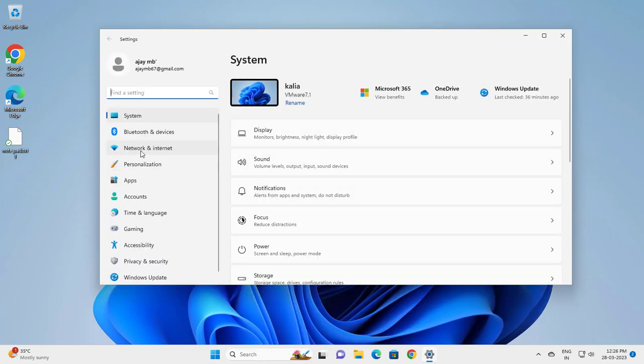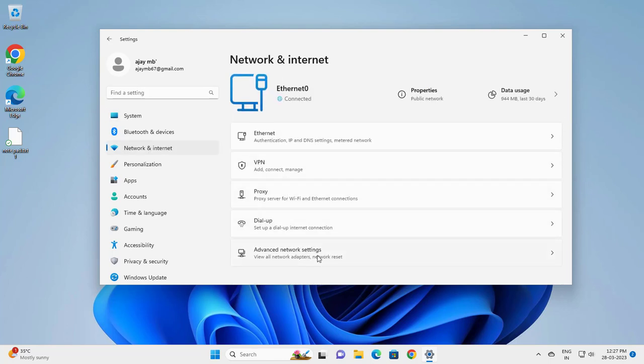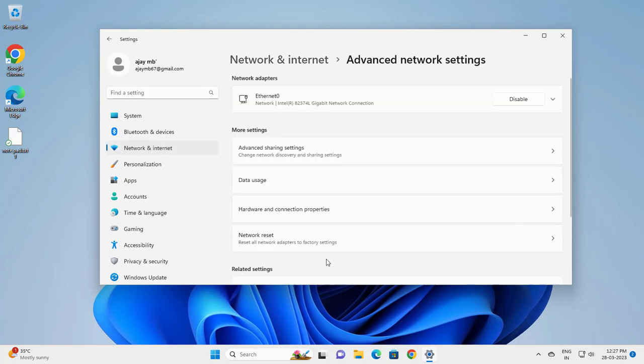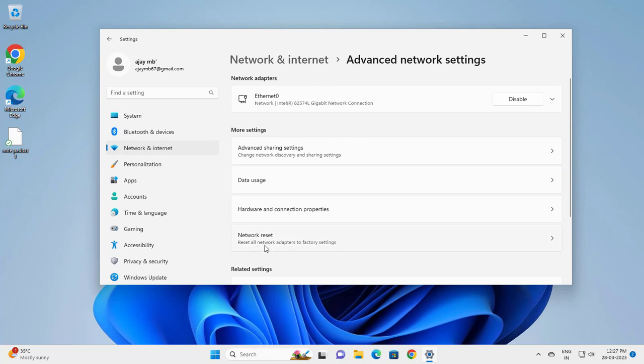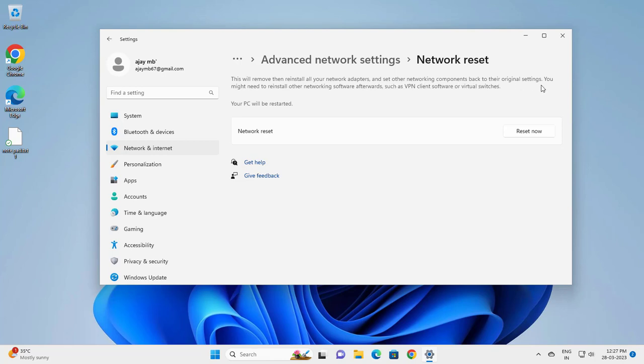Go to Network & Internet, then Advanced Network Settings, then Network Reset. This will remove and reinstall all your network adapters and set other networking components back to their original settings.